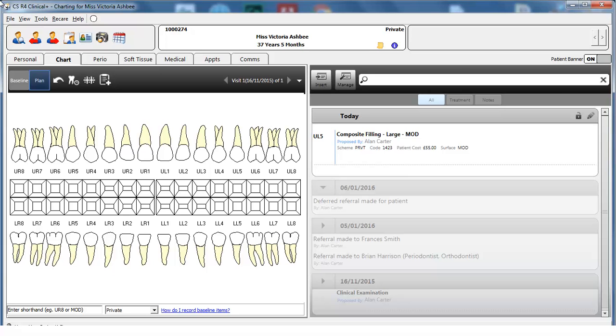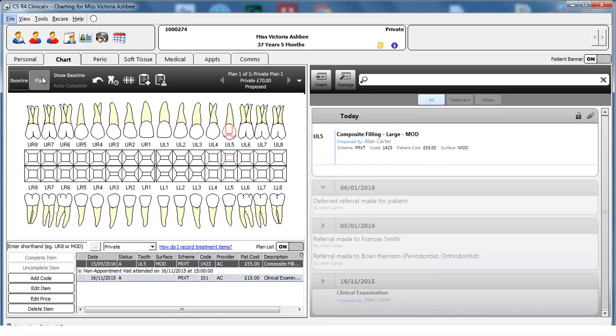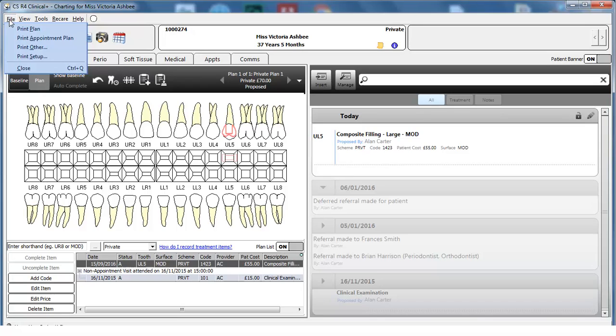On the patient's chart, select the treatment plan by clicking on the Plan button. While viewing the treatment plan, click on the File menu and select Print Plan.